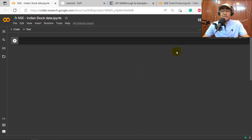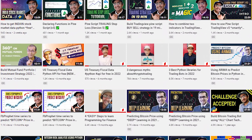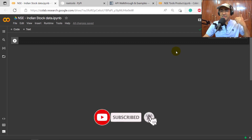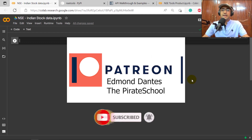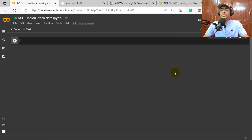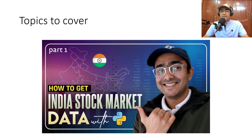If you're new to my YouTube channel — on this channel I convert all my viewers into successful financial programmers. I upload videos related to trading bots, finance APIs, AI in finance, and more. If that interests you, click subscribe and hit the bell icon. Shoutout to my Patreon member Edmund Dantes and The Pirate School — thank you so much for your support. The Patreon link is in the description box.